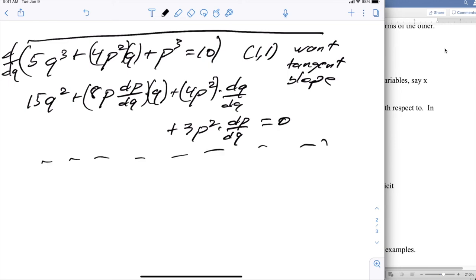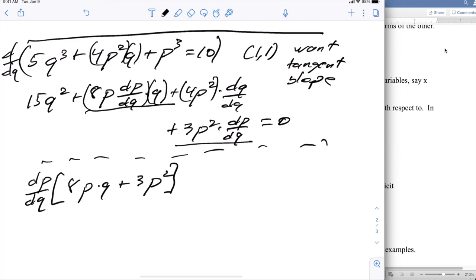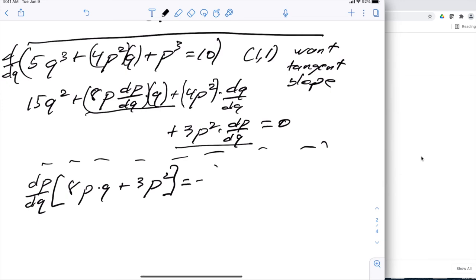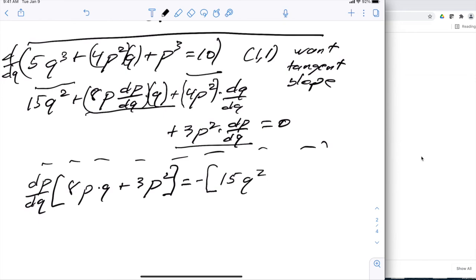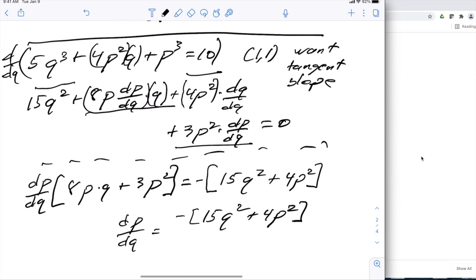I want to solve for dp/dq. I bring everything with dp/dq to the left and everything without it to the right. So dp/dq · (8pq + 3p²) = −15q² − 4p². Dividing through, dp/dq = −(15q² + 4p²) / (8pq + 3p²).